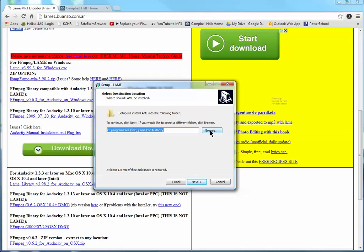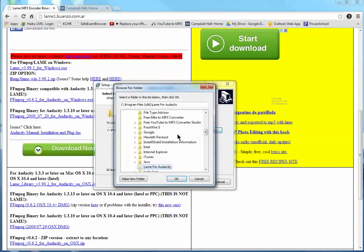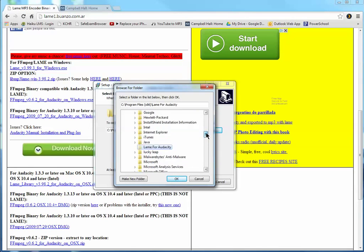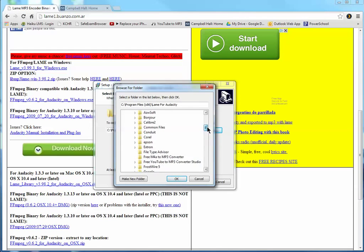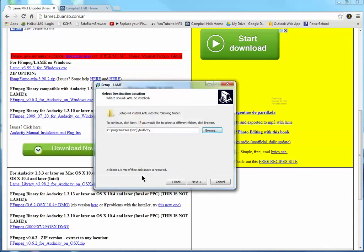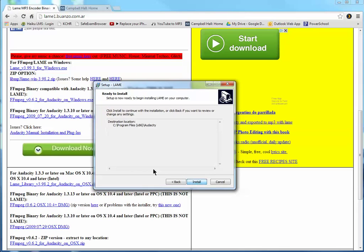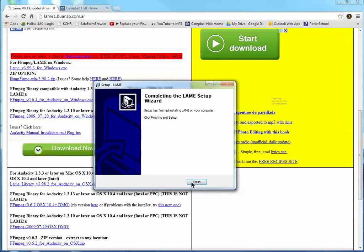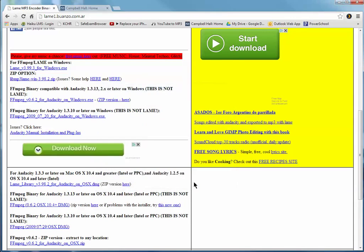I'm going to put it in the same folder as Audacity. Notice it's down here, but I want to go up to Audacity and just select Audacity as the folder. And say yes, and then say next, and install. Finish.